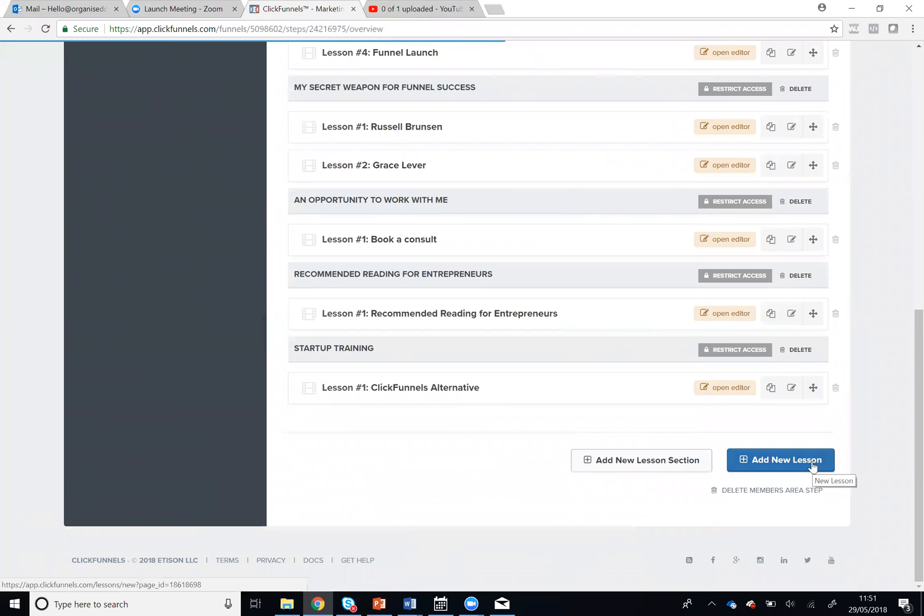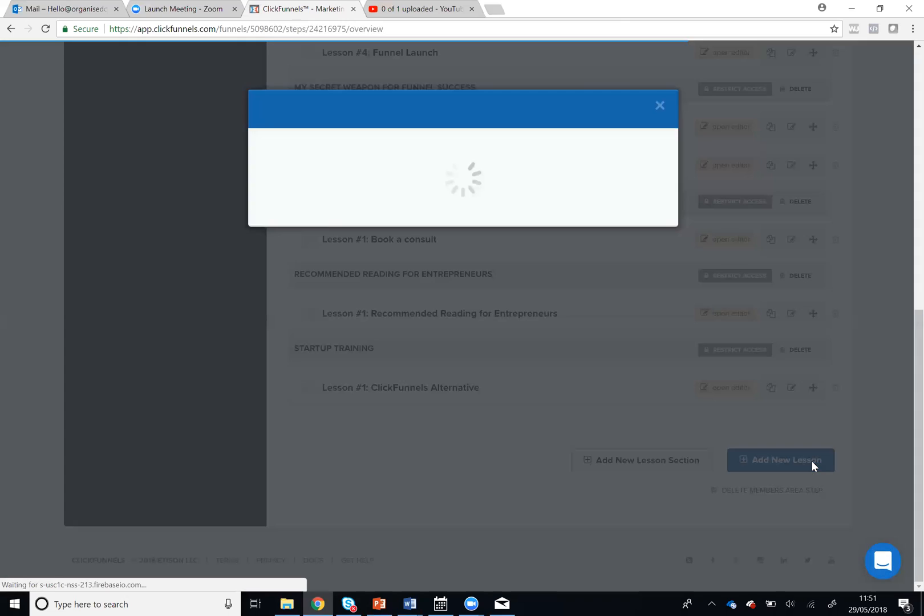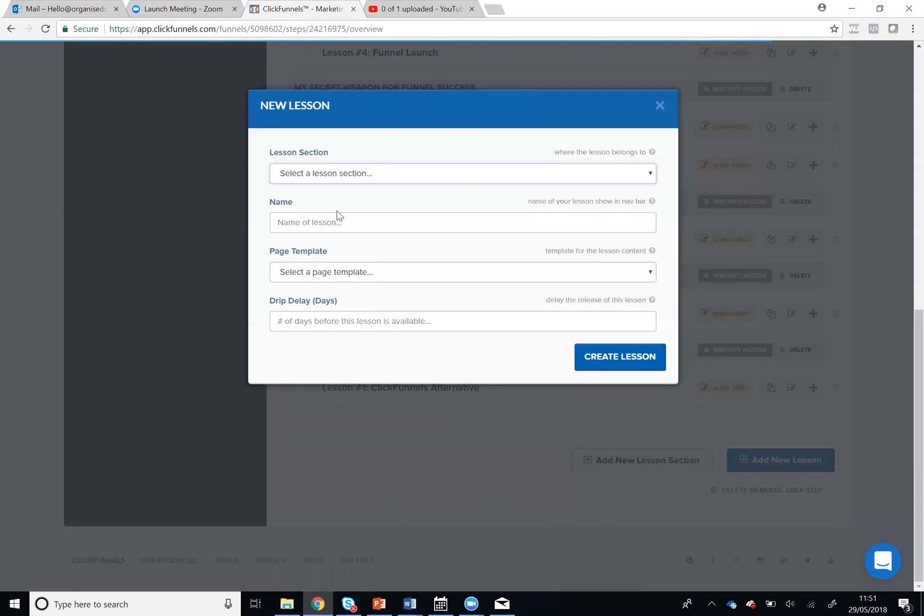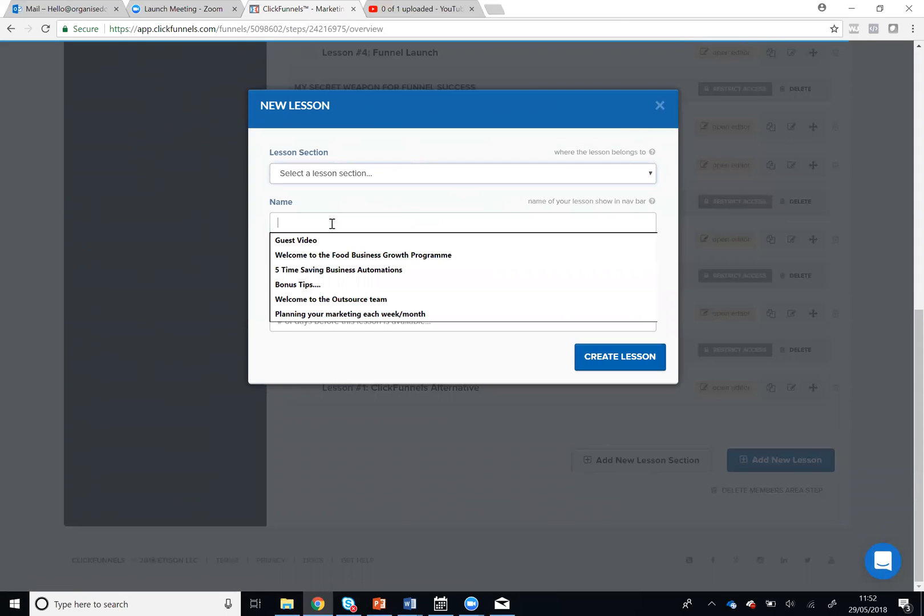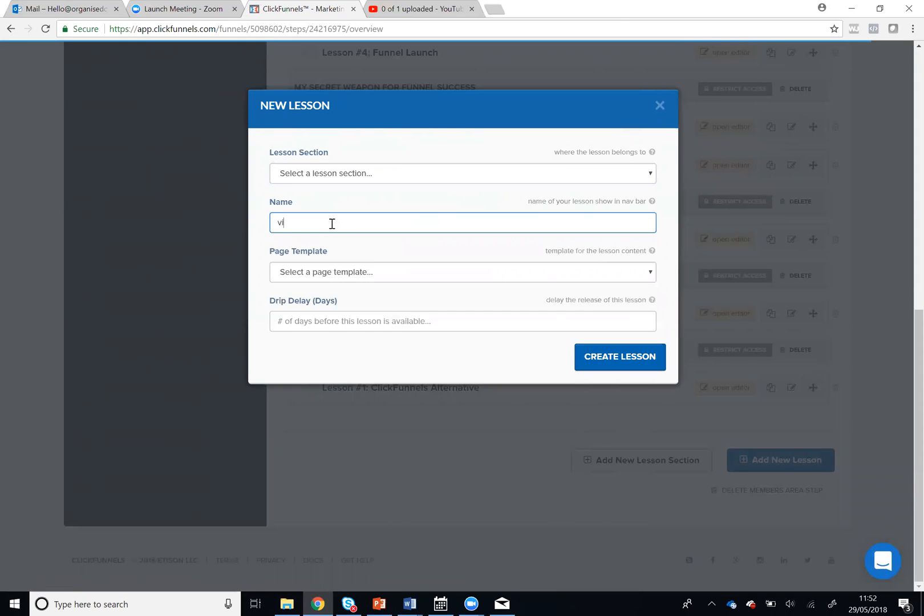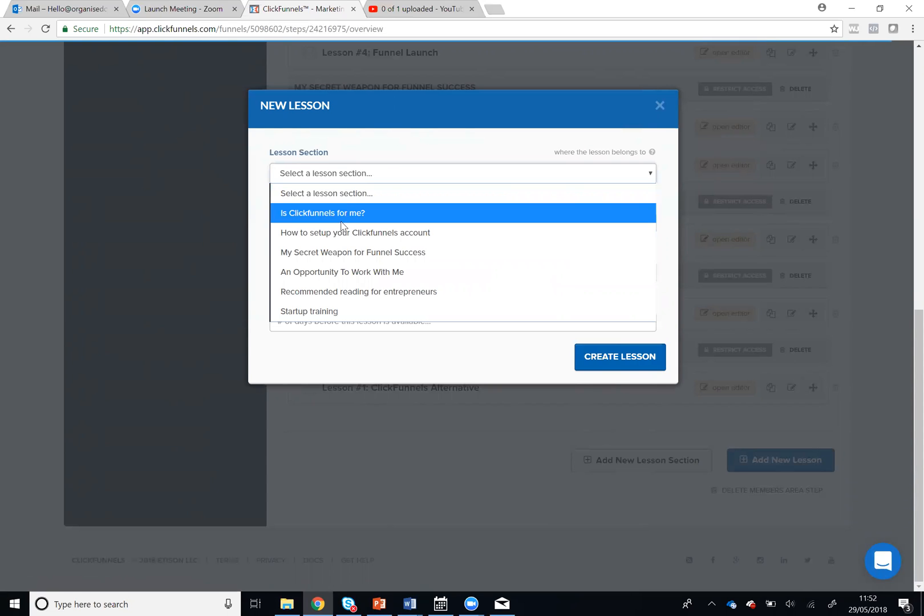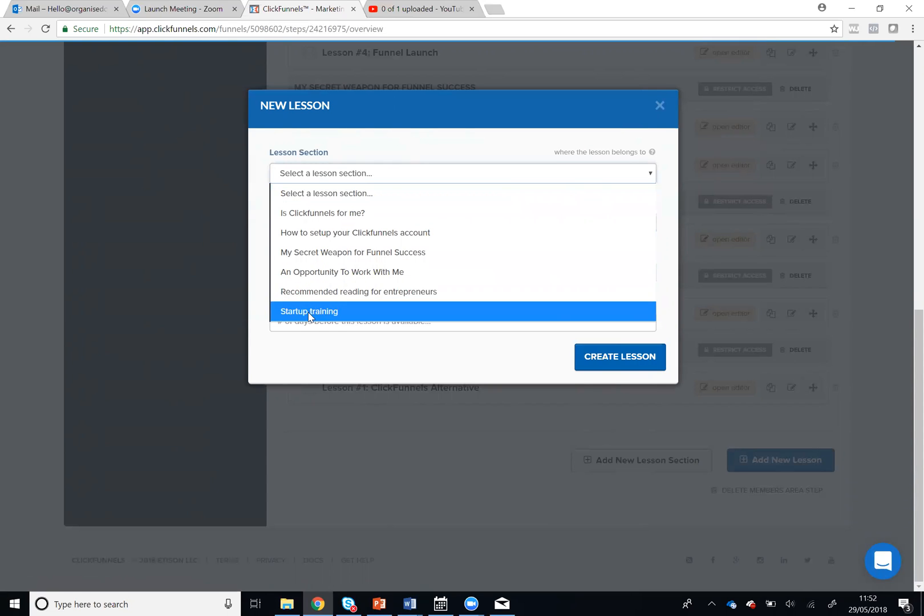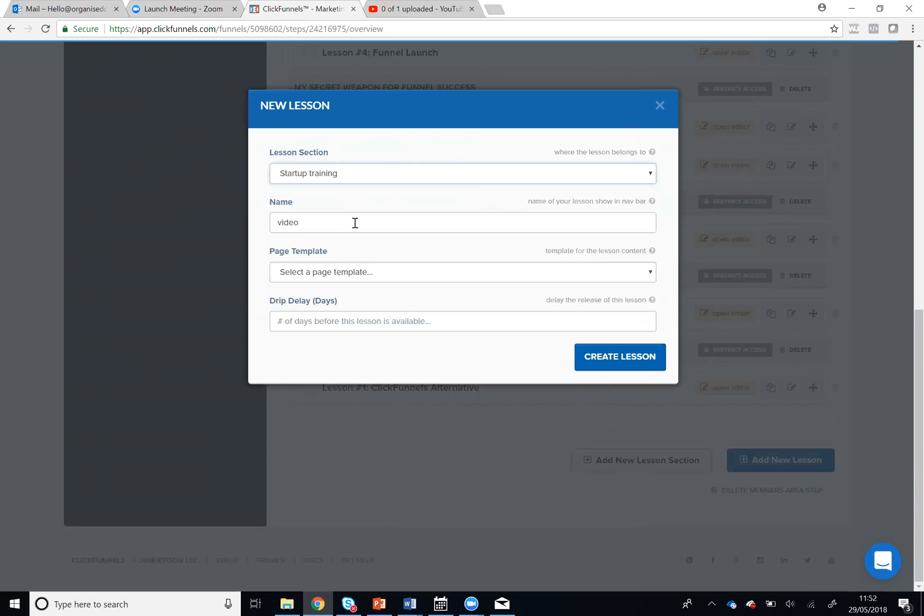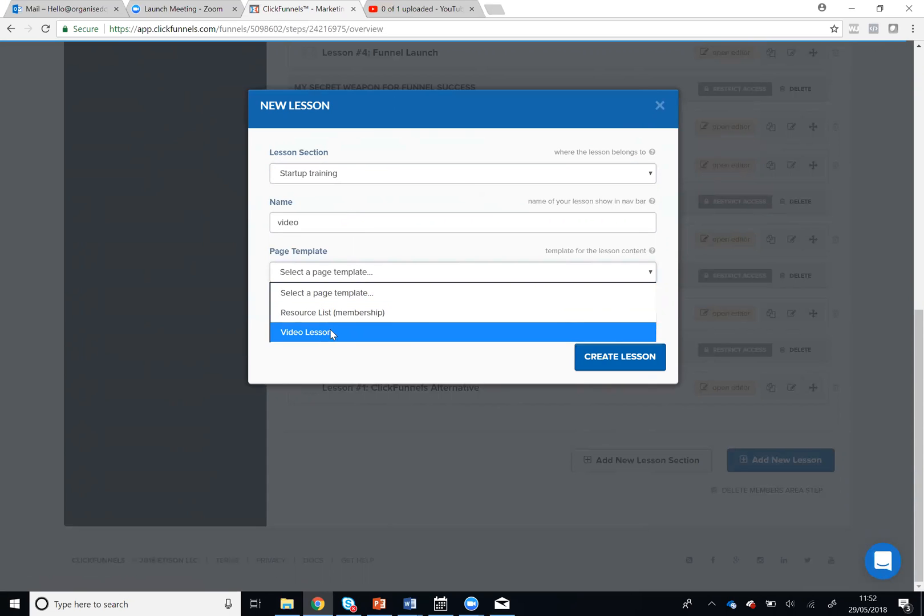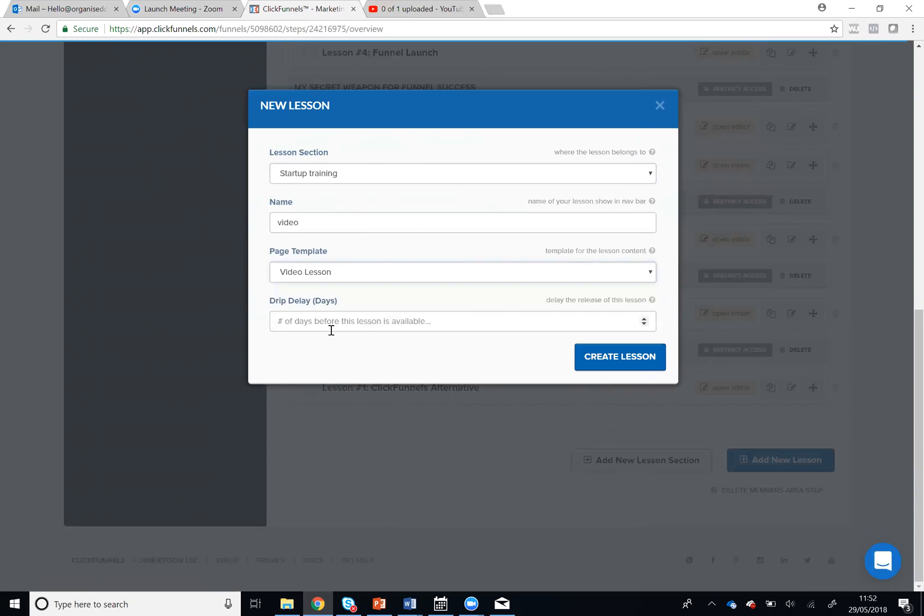So for the purposes of this video I'm going to add a dummy lesson and I'm going to call it 'video.' Video lesson is the page template and I'm going to hit Create Lesson.